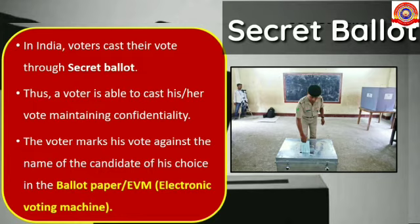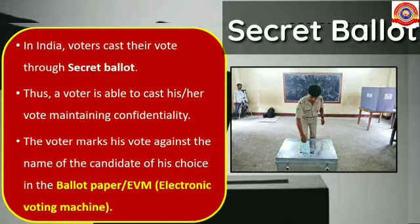Students, do you know about the secret ballot? In India, voters cast their vote through secret ballot. Thus a voter is able to cast his or her vote maintaining confidentiality. The voter marks his vote against the name of the candidate of his choice in the ballot paper or EVM.